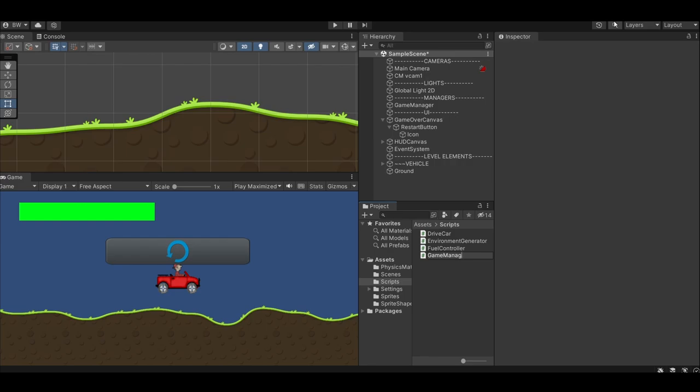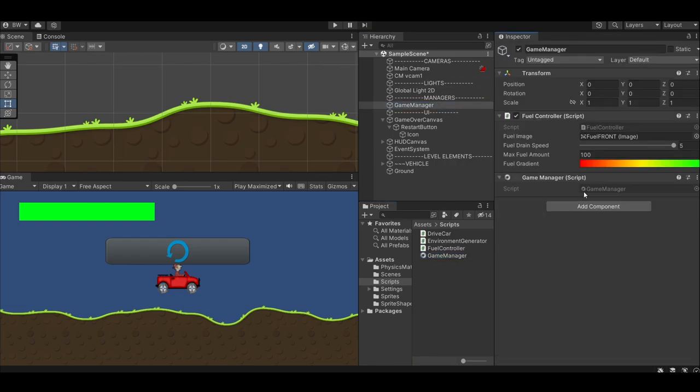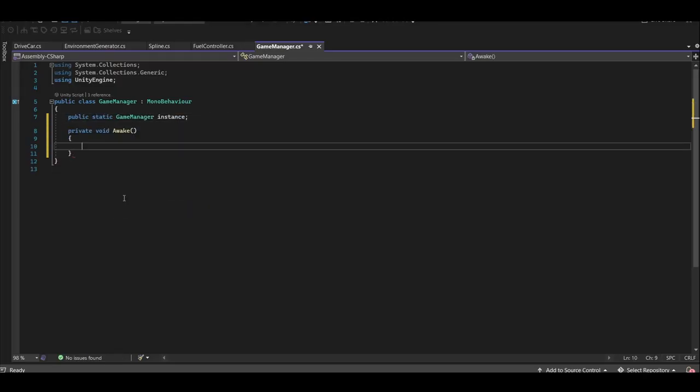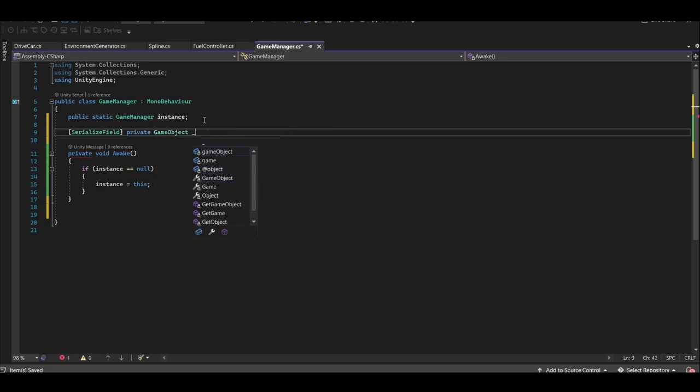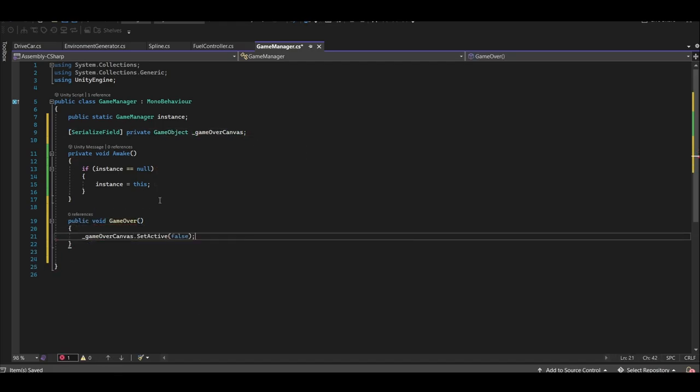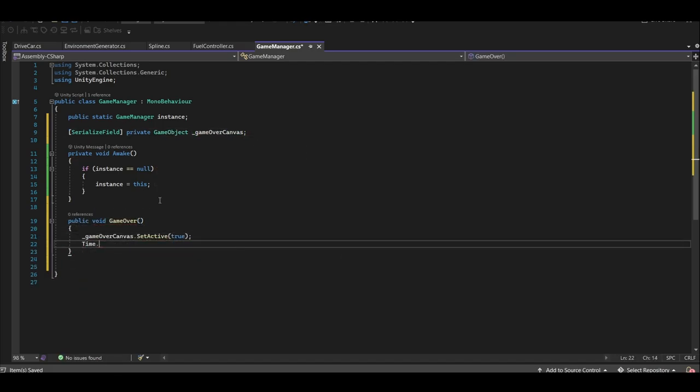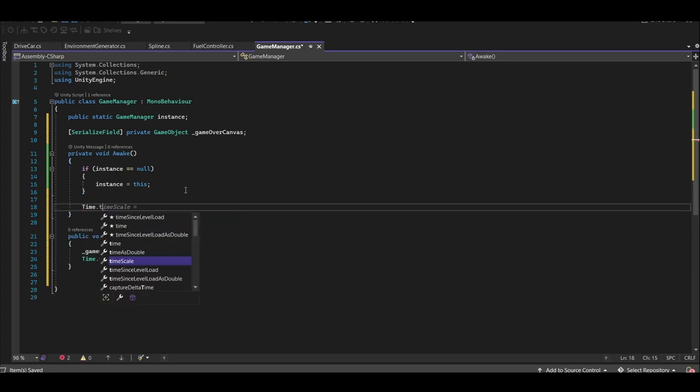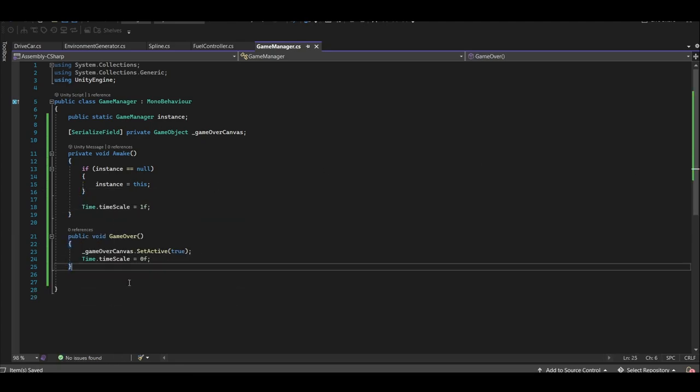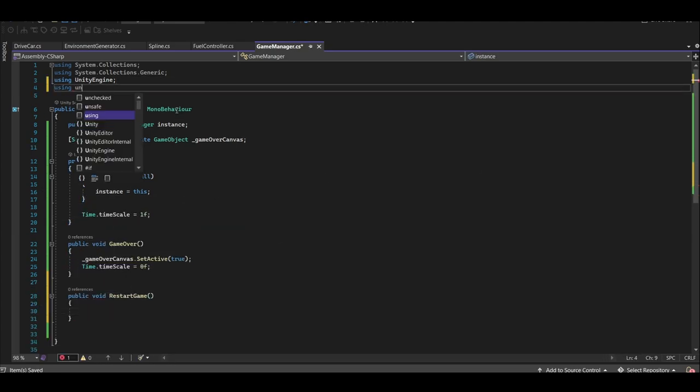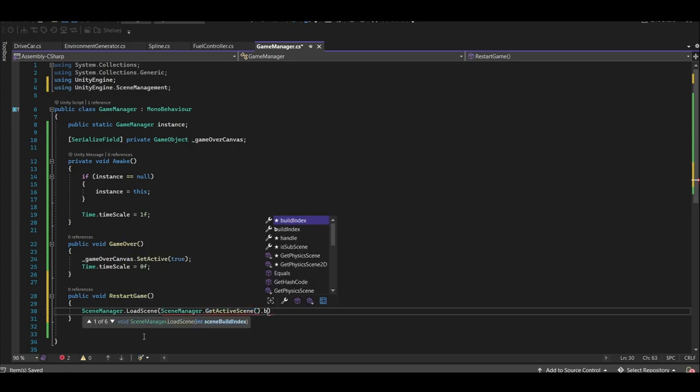To set this all up, let's create a game manager script and add it to our game manager game object. Make it a singleton and grab a reference to the game over canvas. When we call game over, we'll turn on the game over canvas and freeze time. Make sure to turn it back on at the start of the game. And to restart the game, add your scene management namespace and reload the current scene.